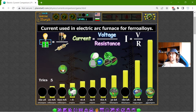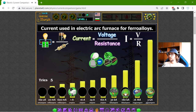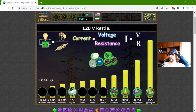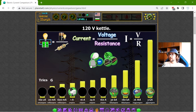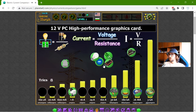Now, what's that? The electrical current used in an electric arc furnace for ferroalloys — that should be a lot, like 180 Kilo Amperes. I will use a few tries to move these objects.